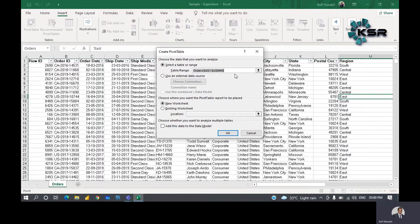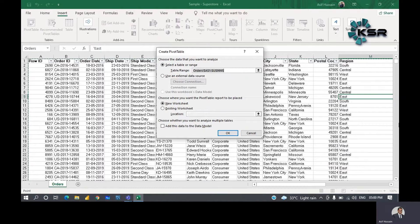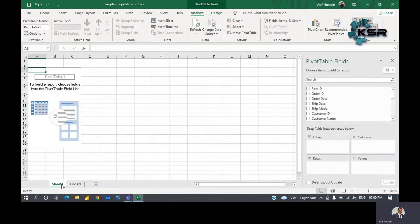The pop-up asks you to select a table or range — our complete table is already selected. Then it asks where you want the pivot table placed: in a new worksheet or an existing worksheet. A new worksheet opens a separate sheet; existing places it beside the current table. Let's choose new worksheet, click OK, and a new sheet opens — let's rename it 'Pivot Table'.